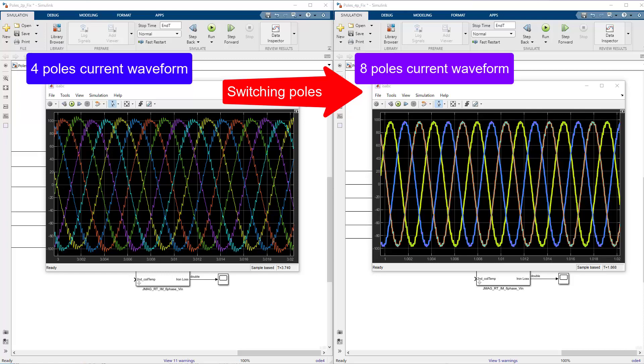You can switch around the number of poles in one JMAG-RT model to see the current waveform for four poles and eight poles.